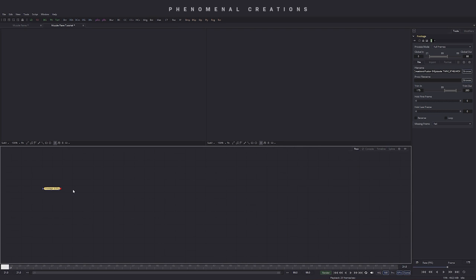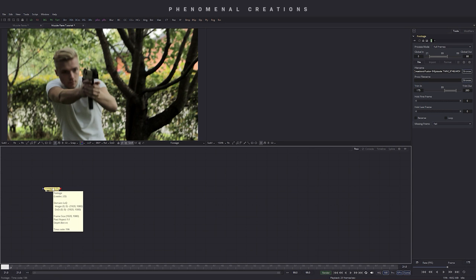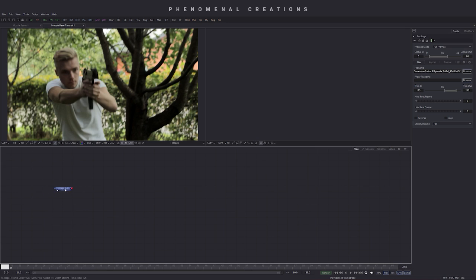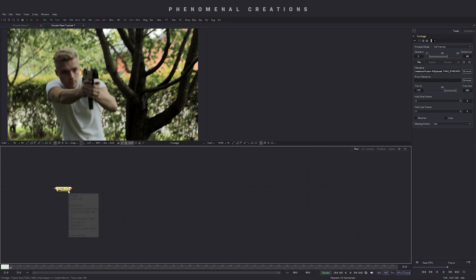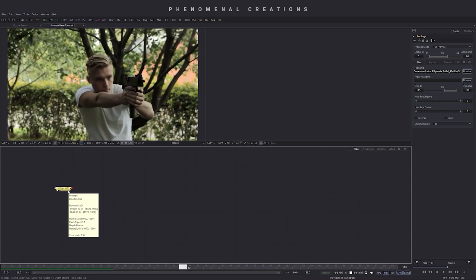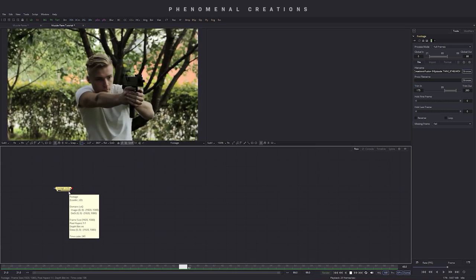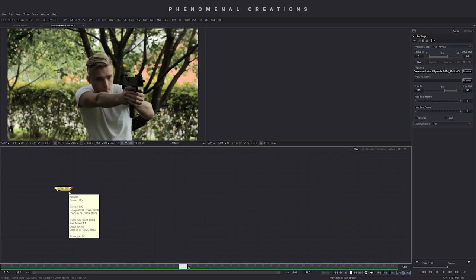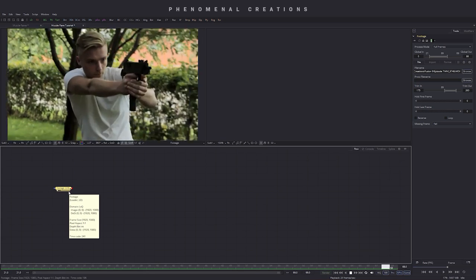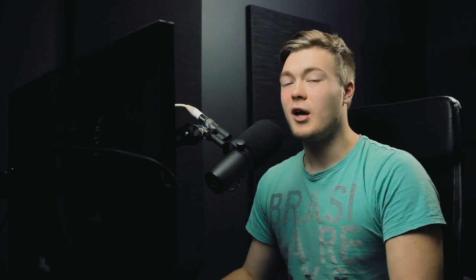Alright, I have taken the liberty to already import my footage inside Fusion 9 here. I will put it up on the first view here, we can see what we have here. Alright, we have my brother reacting some recoiling of the gun.